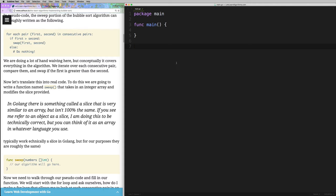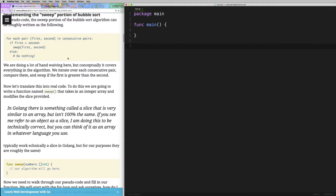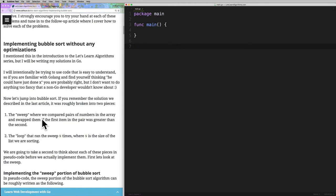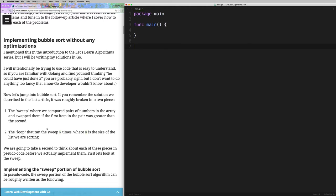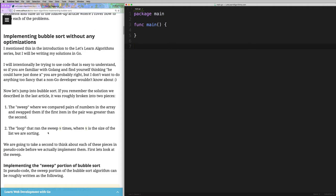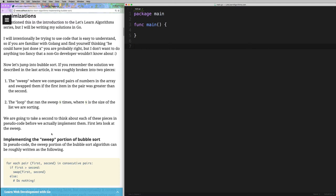We're going to break this implementation into two parts. I call the first part the 'sweep' and the second part the 'loop.' The sweep is where we compare pairs of numbers and decide whether we should swap them — we sweep through the entire array and swap any numbers that need swapping. The loop is the outer part that runs the sweep n times, where n is the size of the list. The sweep is really the meat of the bubble sort algorithm, so we'll start there.